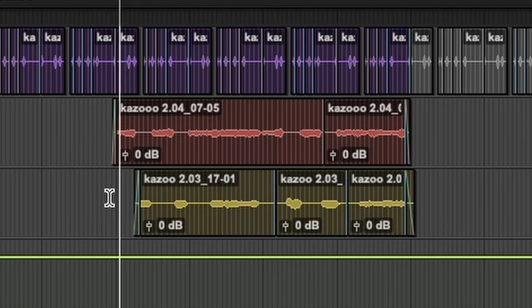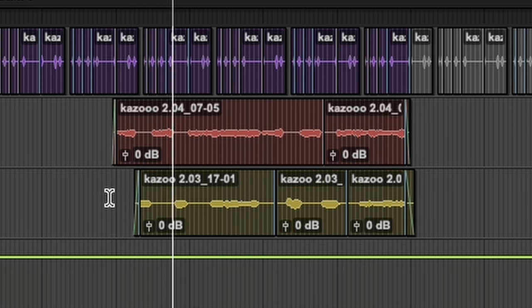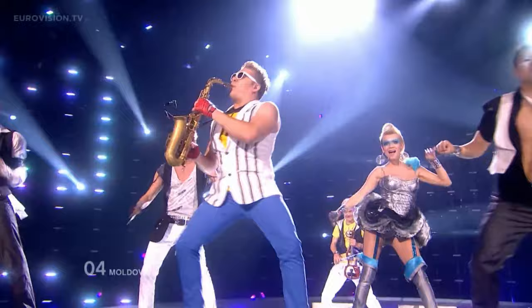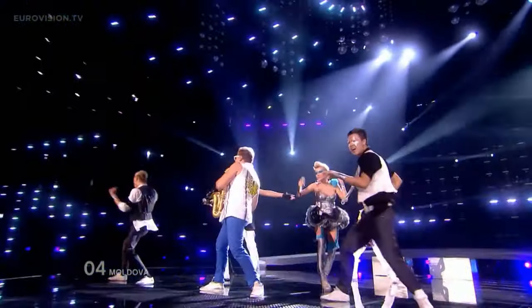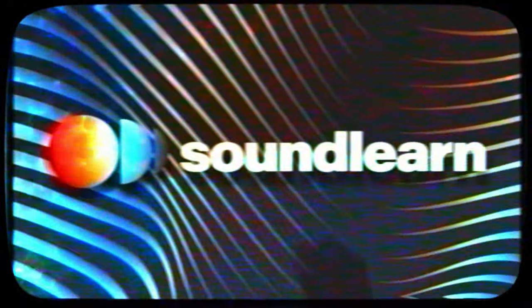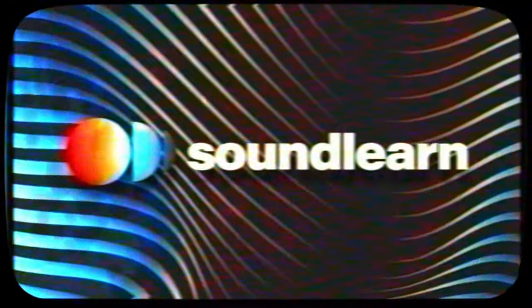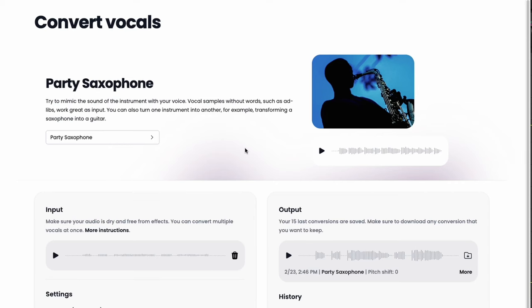So you want saxophone in your song, but instead you get something like this. I'm here to tell you that with a little help from AI and a service called Automy, you can take that and turn it into this. One of the cooler new features that Automy has that I haven't really seen too many people doing is being able to convert vocals or something else into a specific instrument.